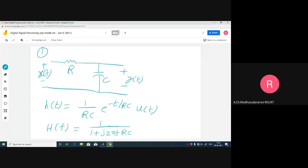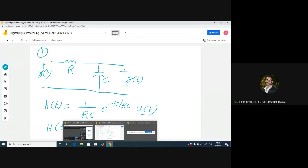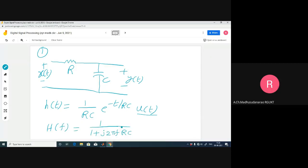Let me consider this RC low-pass filter - a first-order low-pass filter. The impulse response for this LTI system is (1/RC)·e^(-t/RC)·u(t), where u(t) is the unit step function, which equals 0 for t less than 0 and 1 otherwise. This is the transfer function. If you apply Fourier transform in the frequency domain, you get H(f) = 1/(1 + j2πfRC).